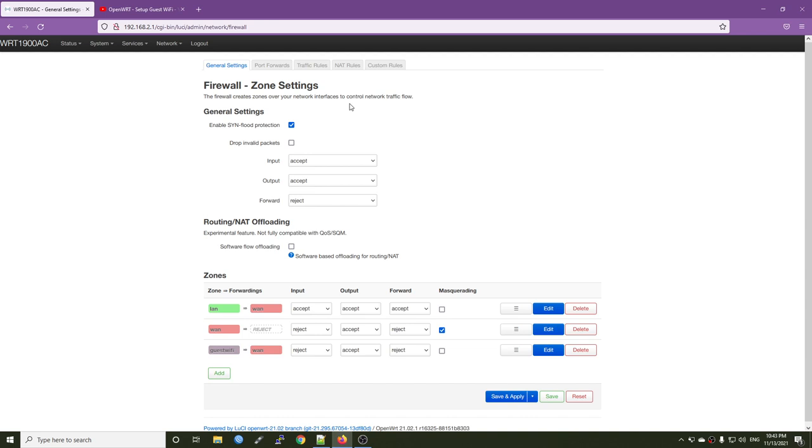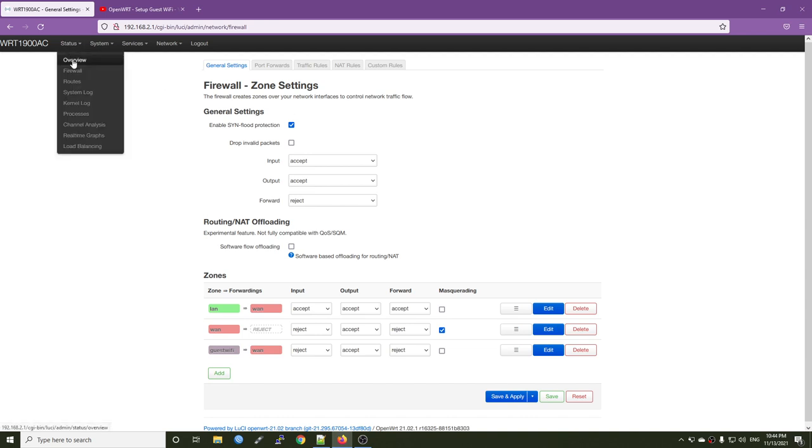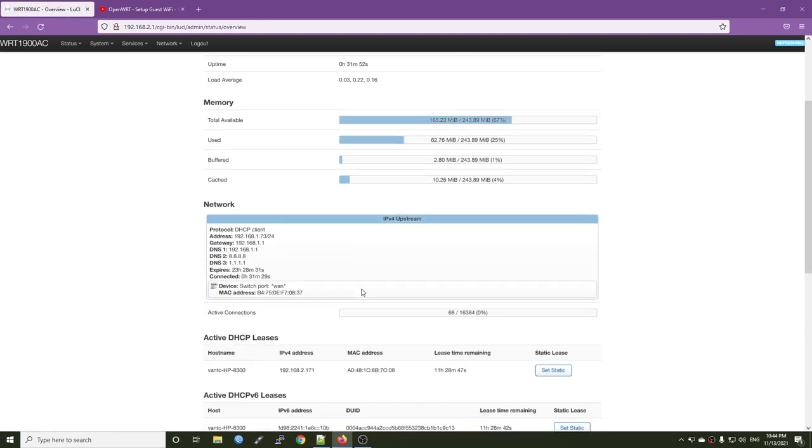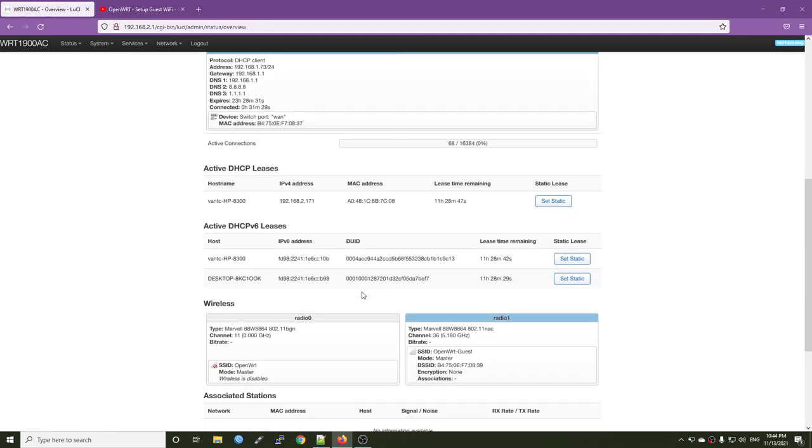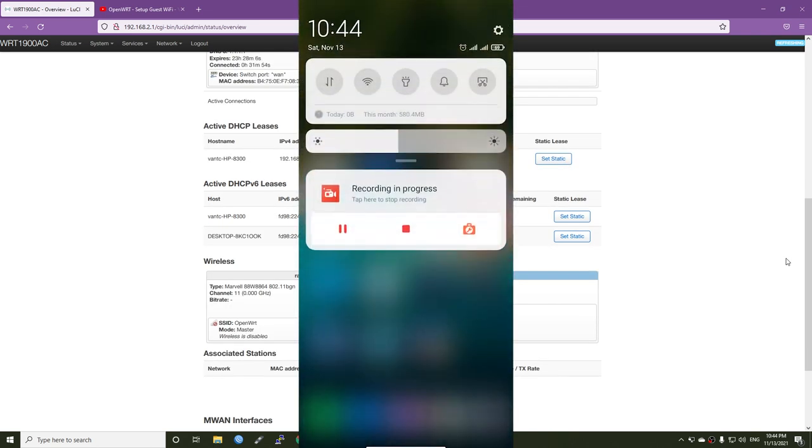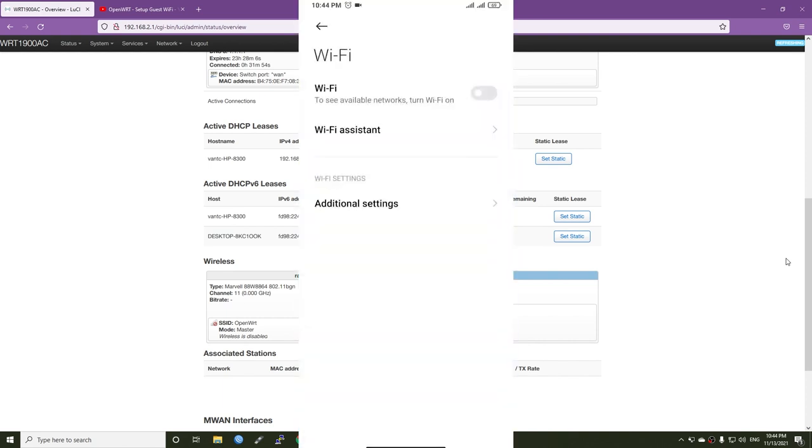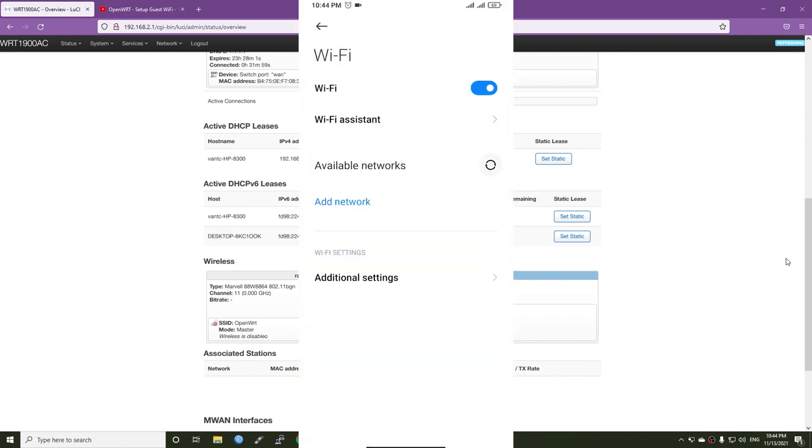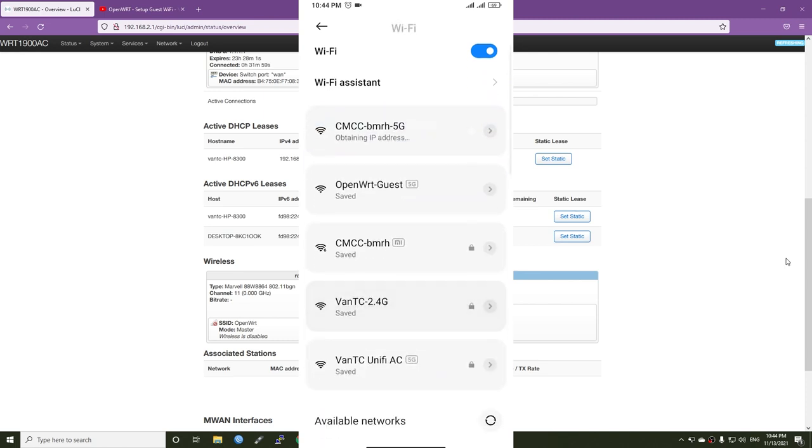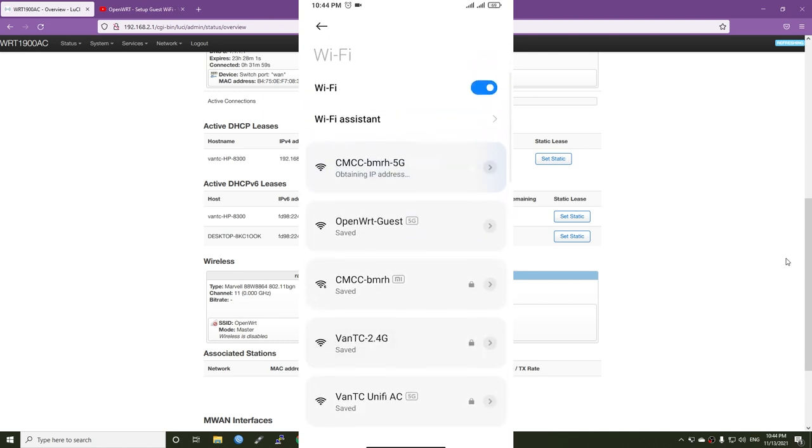So now we can consider everything ready and we can try to test it on the phone. So let me go back to the overview sections and then let's have a check. All right, so I am using my Xiaomi smartphone and let's go to the Wi-Fi configuration. Turn it on and I should be able to find the openwrt guest.